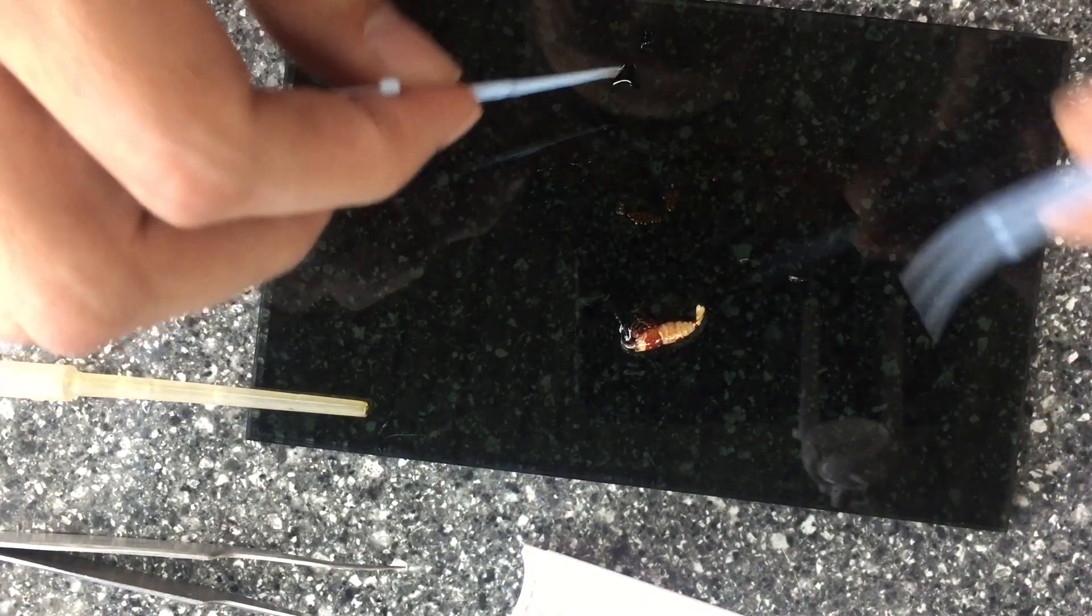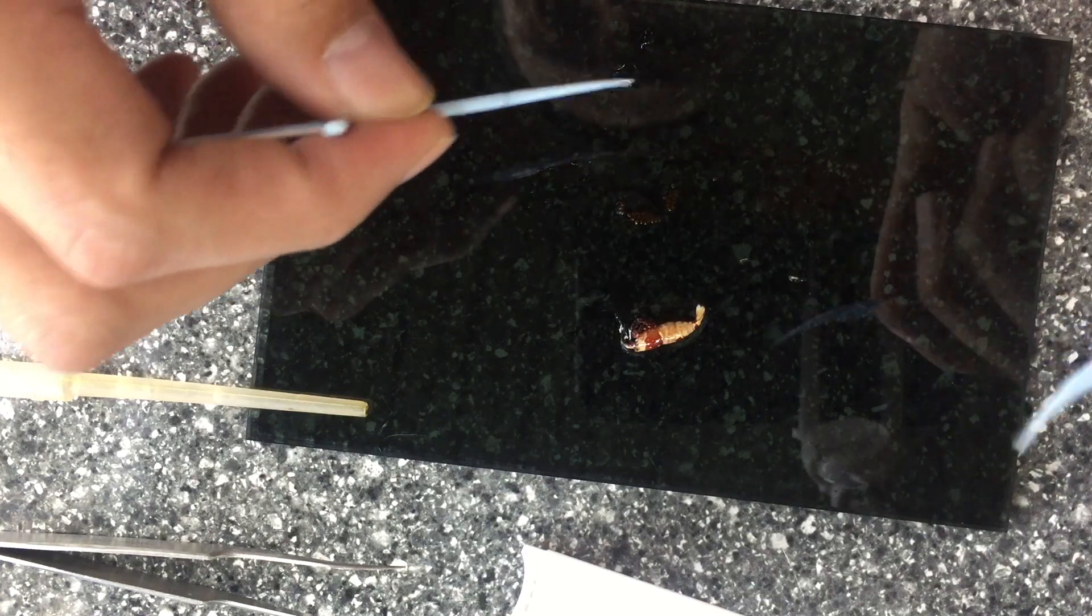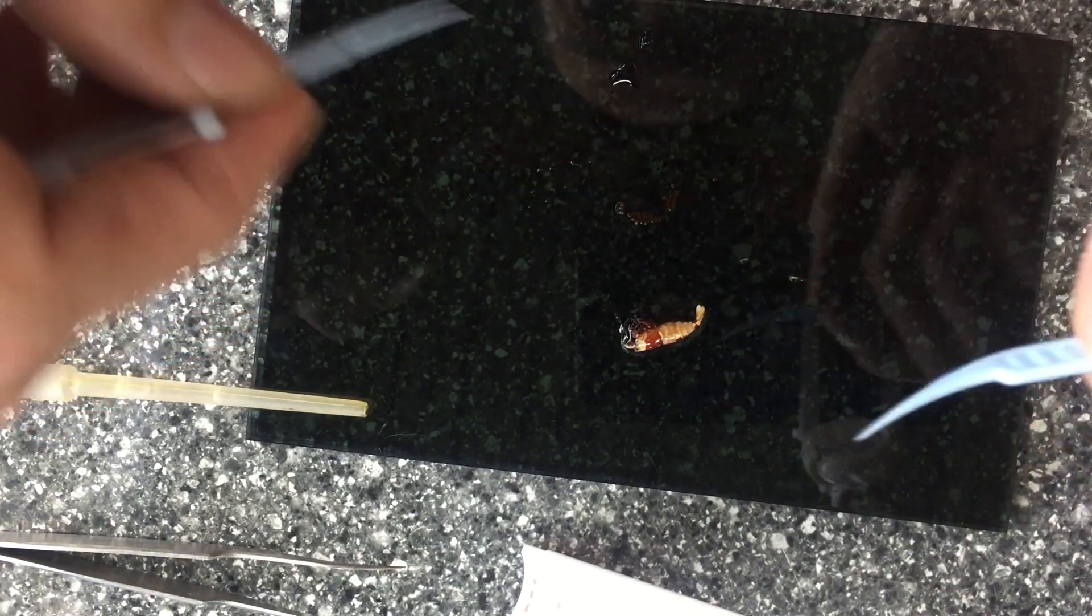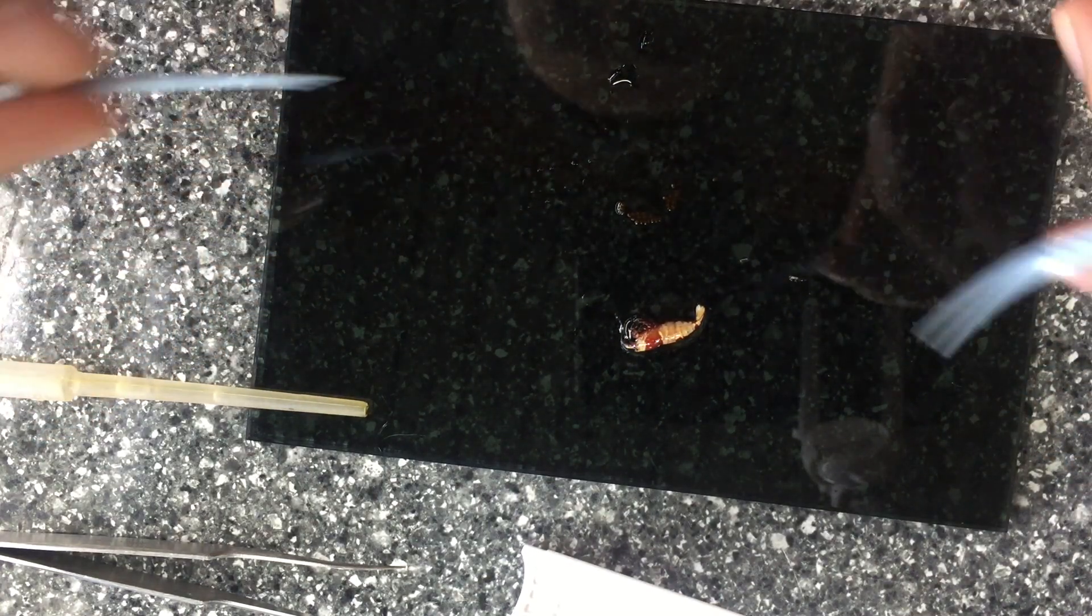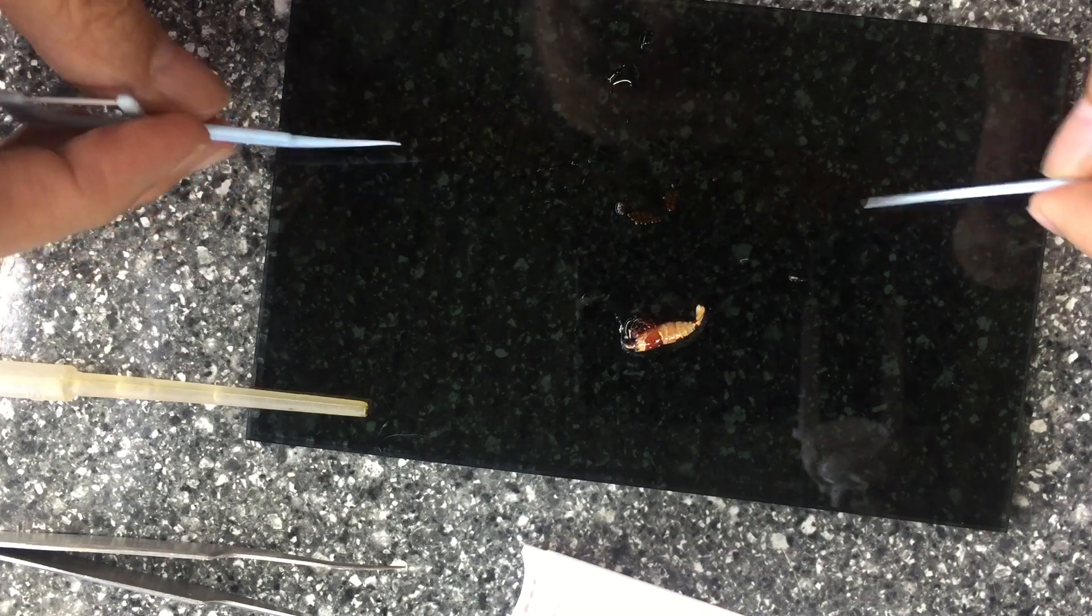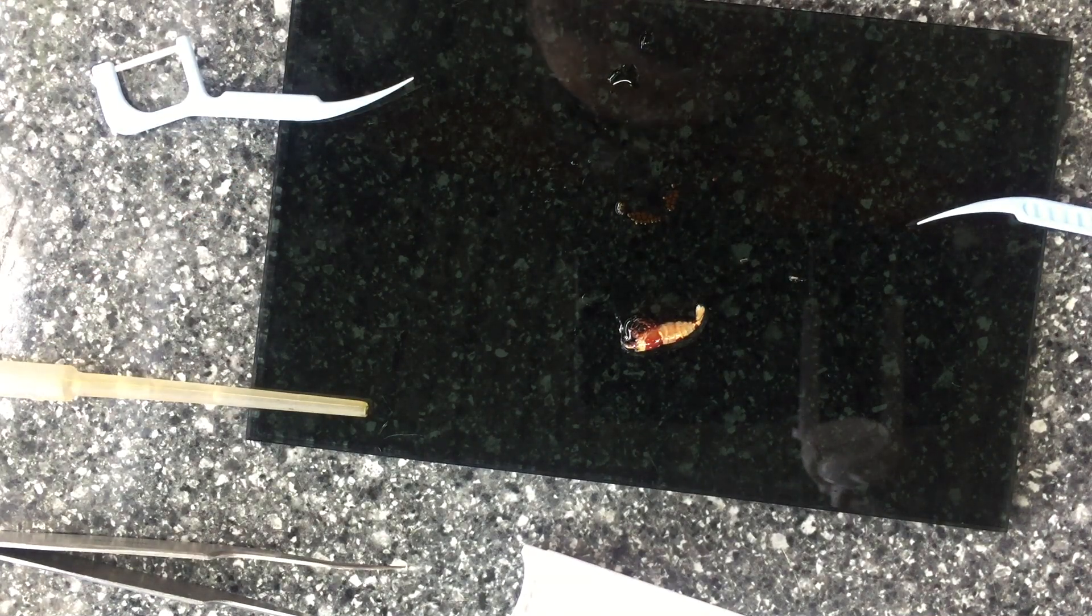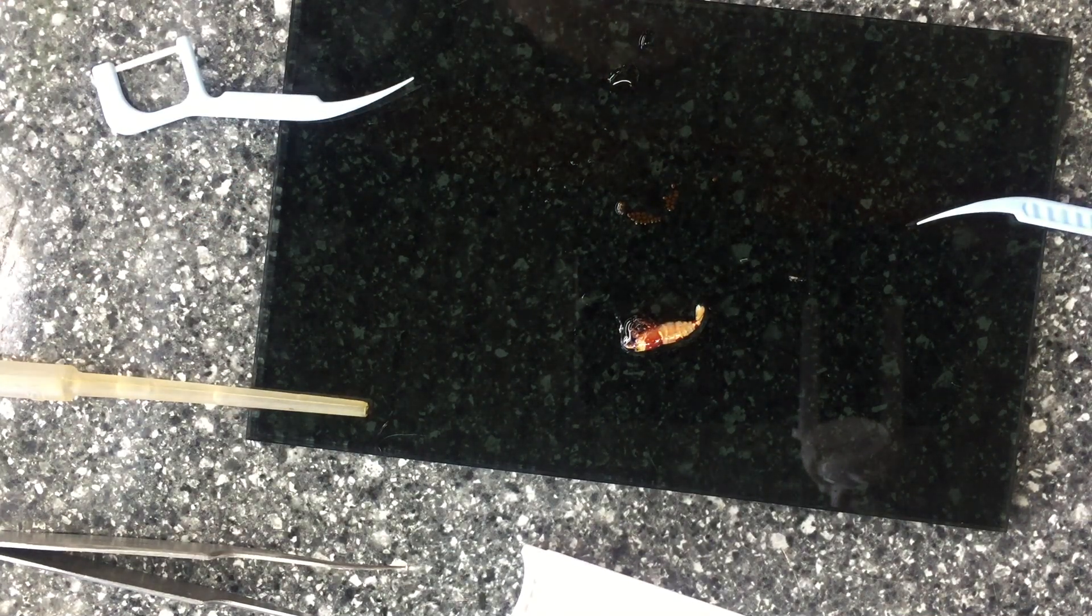Okay, after all the process, just put them into the incubator and done. So thank you for watching my video.